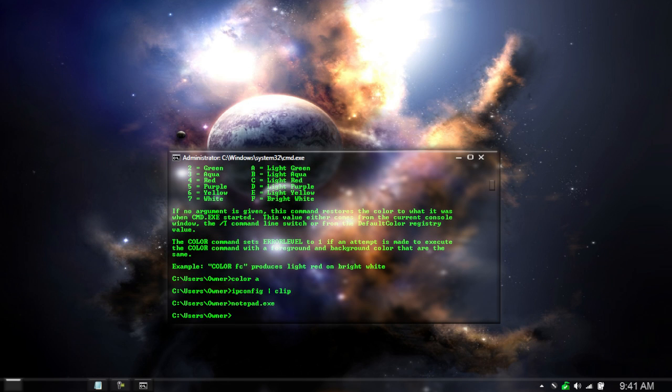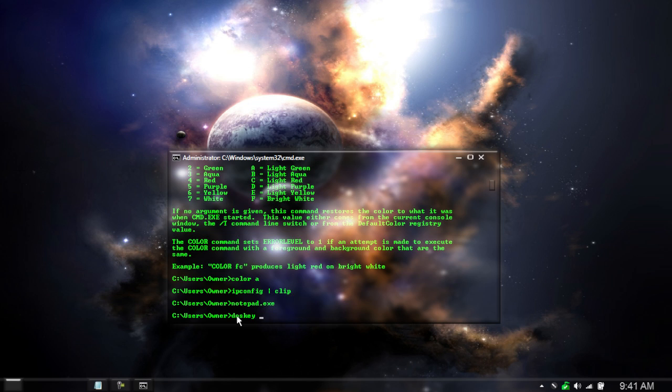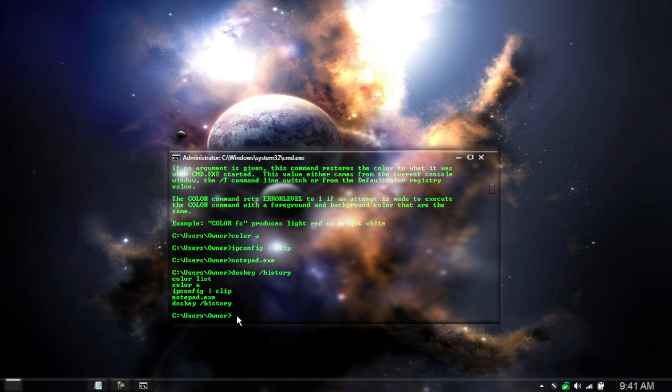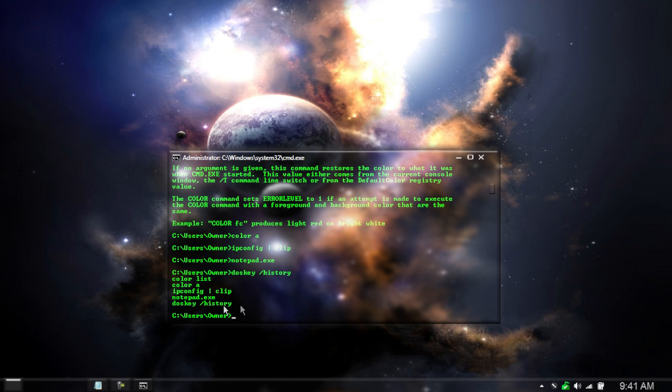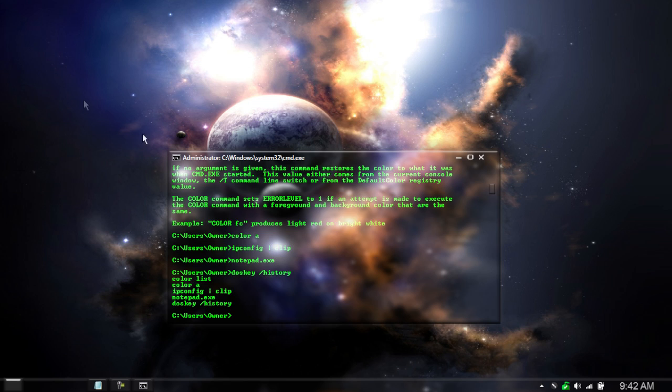Our next one is the command history. So this is good for seeing what previous people have typed in or what your last couple commands are. So type in doskey then space and then backslash history. We now can see that my last couple things I typed in. So my last couple commands were color list, color A, IP config, clip, notepad exe and then the history command you just typed in. So it gives you your last five things that you typed in. This is pretty cool because you can pull up things that you've pulled up before and you can see what other people have pulled up.